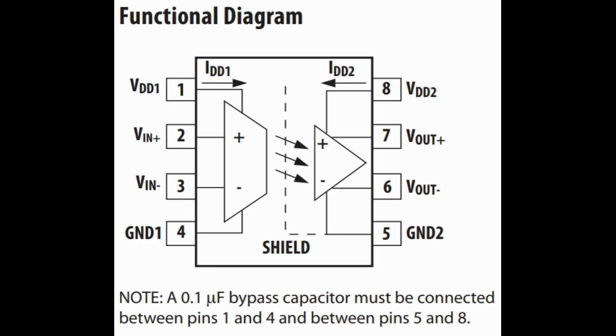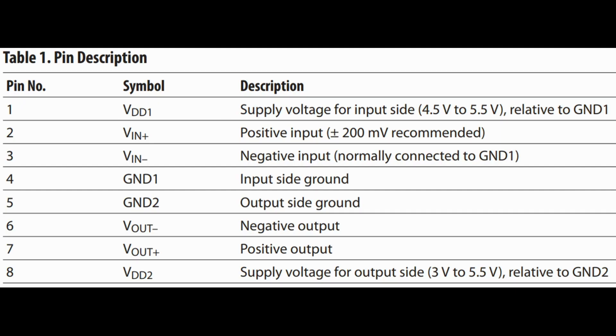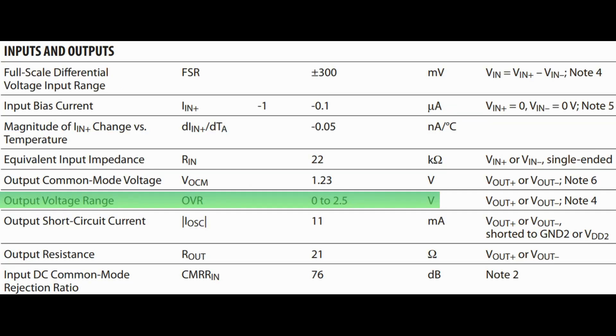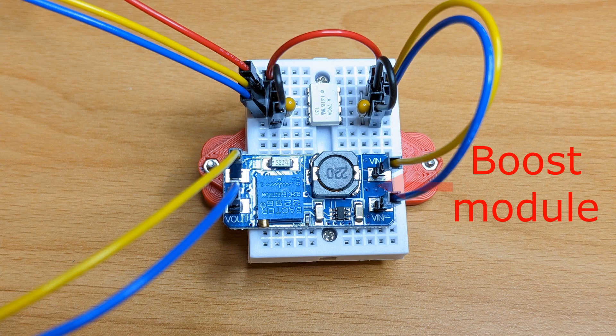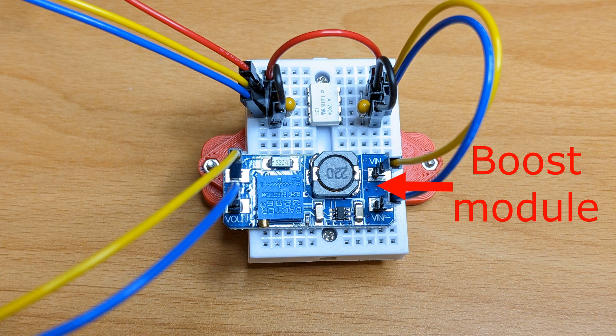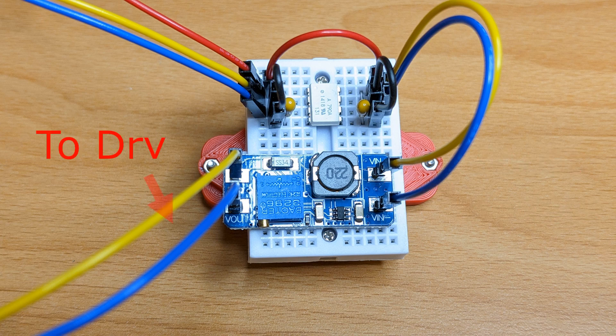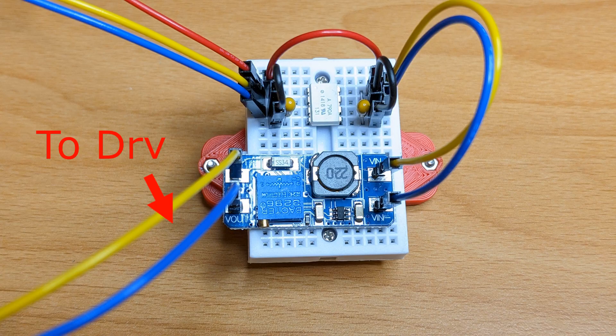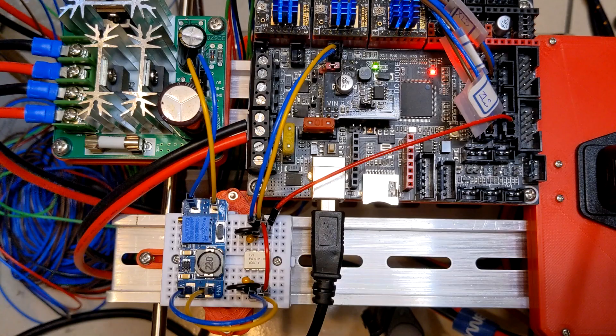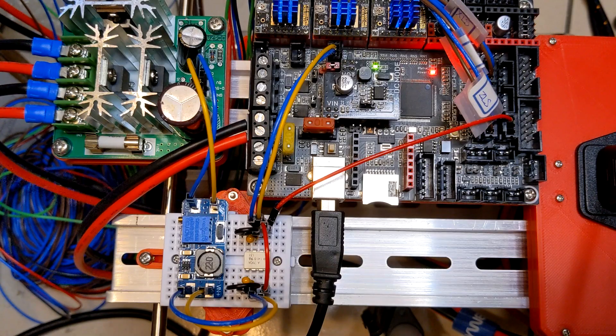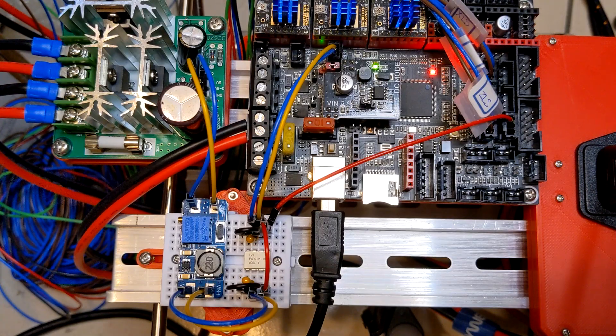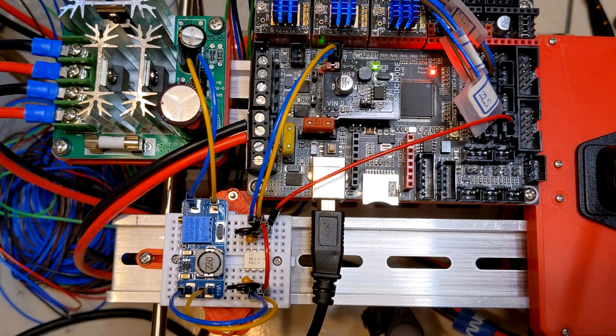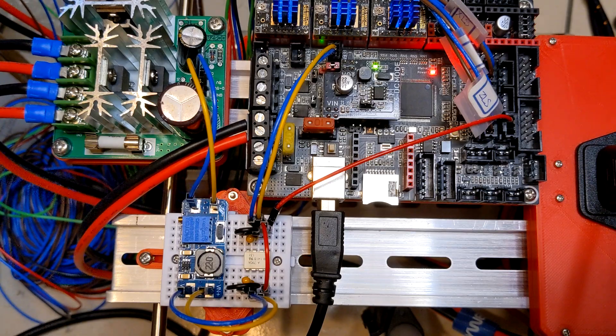Follow the pin definition to wire the capacitors and the corresponding pins. The output voltage on this isolation amplifier is 2.5V. To amplify the voltage, introducing a boost module is needed. Then the final output is wired directly to the driver. With these modifications, two boards are finally working with each other.